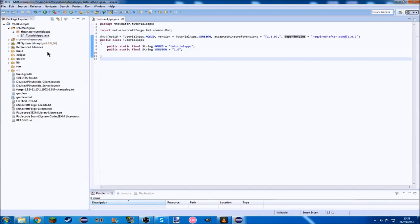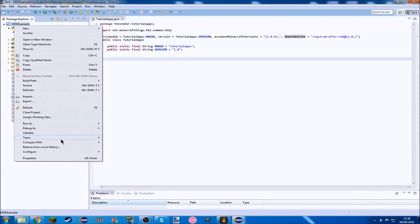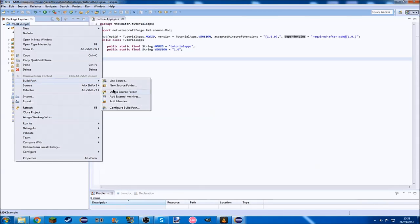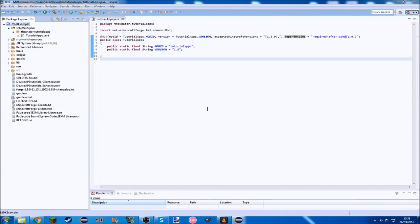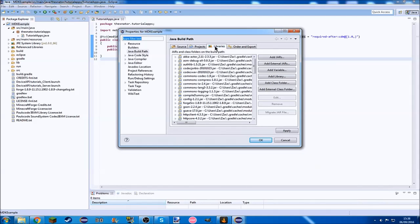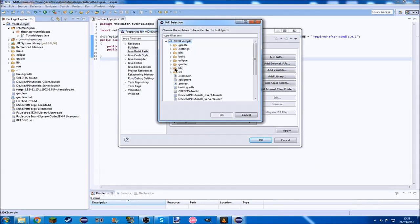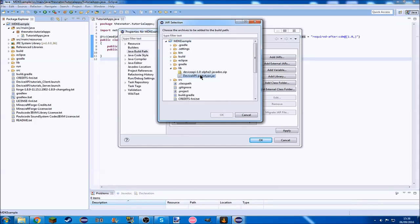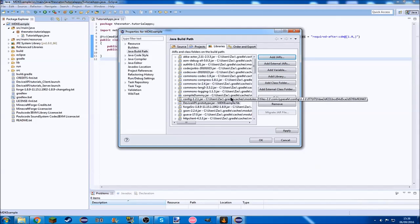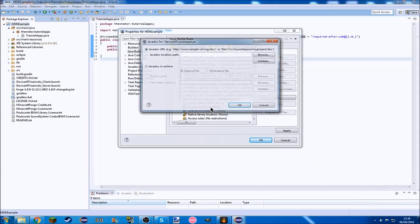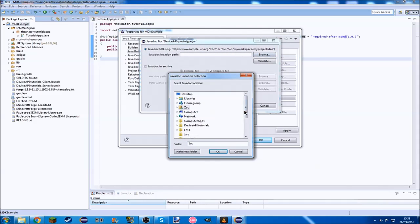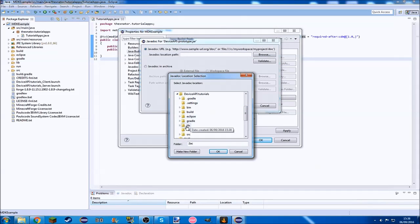We're going to want to quickly right click on our project and go build path, config build path, so we can add these to our build path. In libraries, add jars, mtk example, lib, and device API prototype.